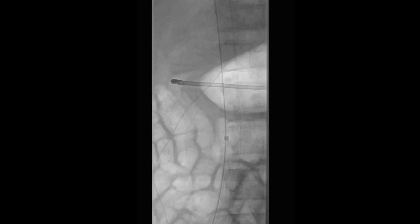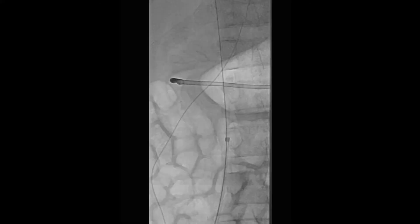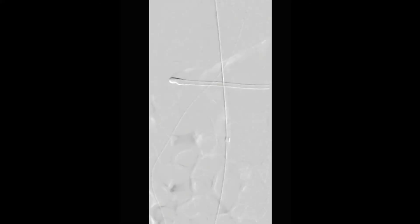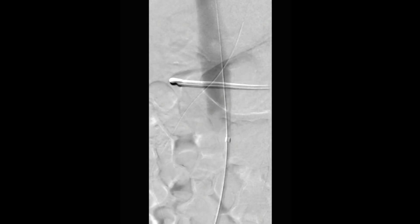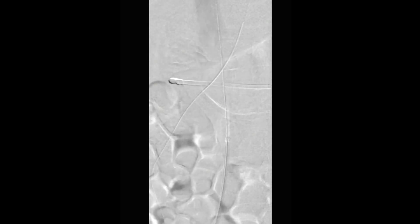This sheath is used to perform a venogram, which is done to better delineate anatomy. Demonstrated here is the venogram performed, which shows the lowest renal vein.